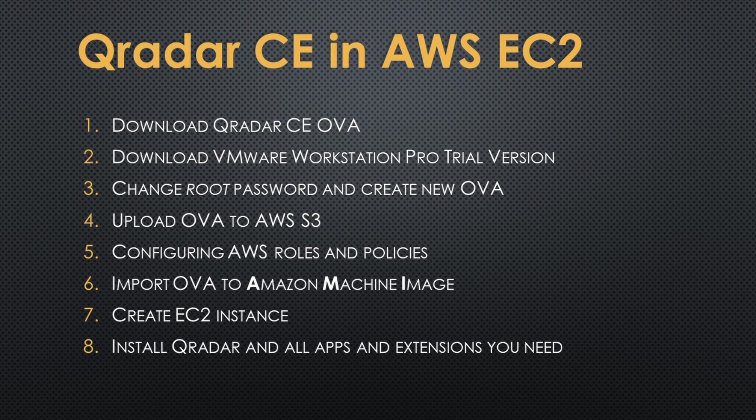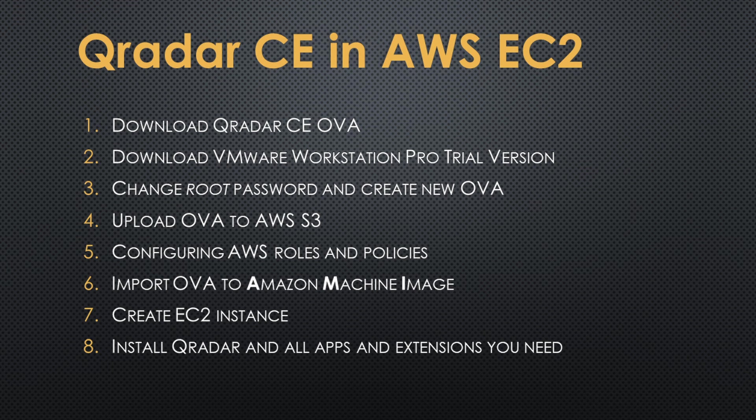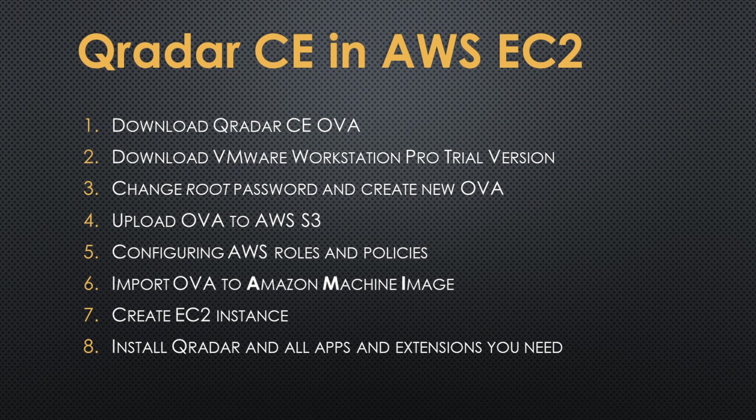This will allow us to create an EC2 instance and then run the Qradar installation. And at the end, after installing and when we have running Qradar Community Edition, we will have to patch it because the current version you can download from the official IBM site is not able to work as you download it. You have to patch.